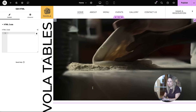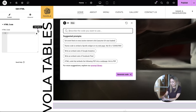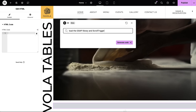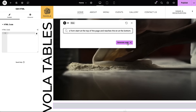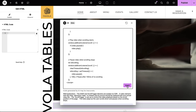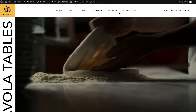Instead of writing the code manually, we're going to add the HTML widget right in the page and click on the AI icon. I'll type in my prompt in plain text and generate the code — I want to load the GSAP library and create a scroll ticker script that plays the video on scroll and reverses it when I scroll back. And done.